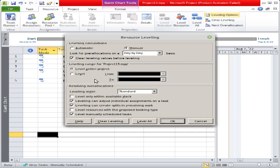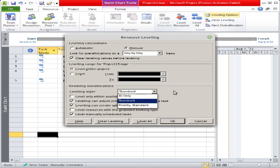The 'Labeling range' option gives two choices: either level the entire project — meaning if there are 40 tasks the software will level the overall project and resolve all over-allocation issues — or you can select a date range from and to, and it will only level those tasks that fall within that particular date range.